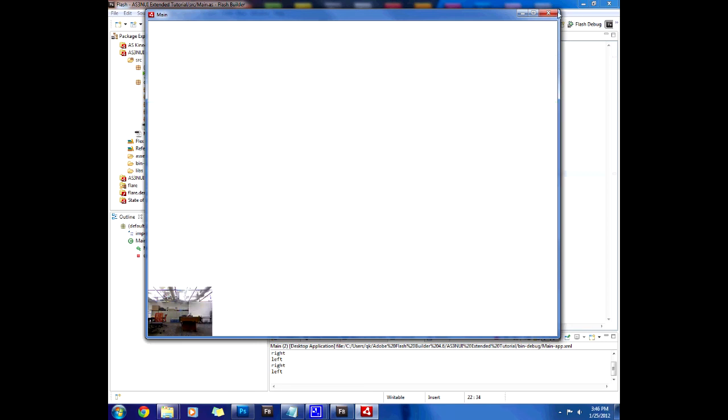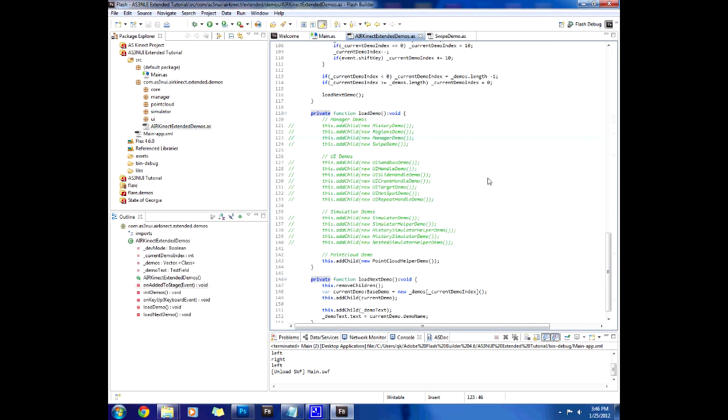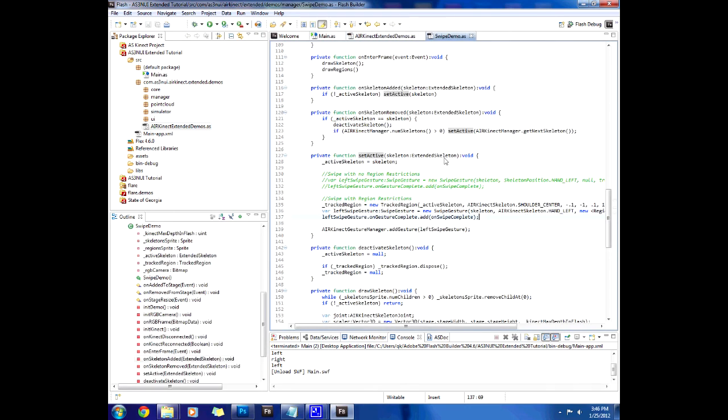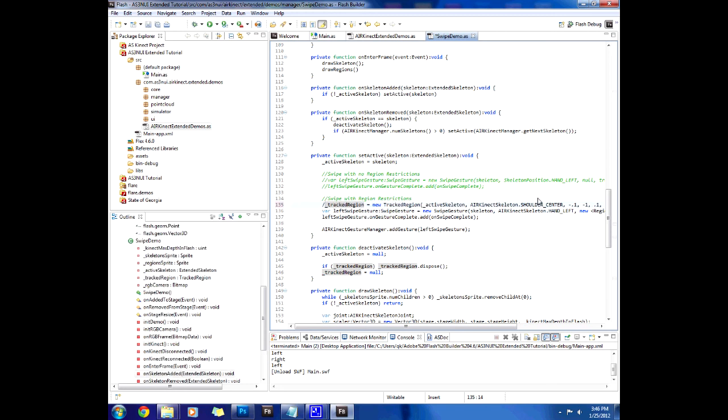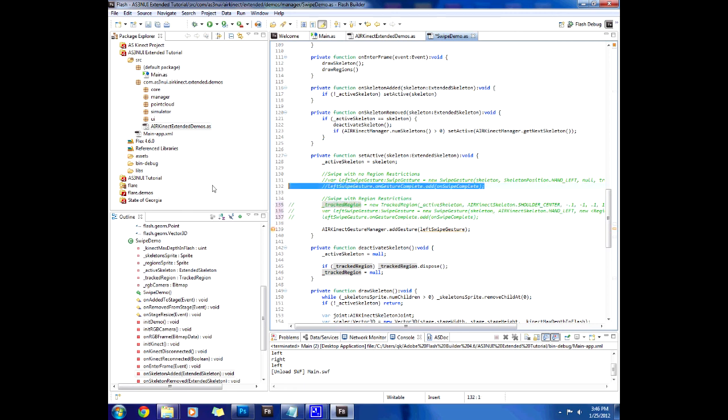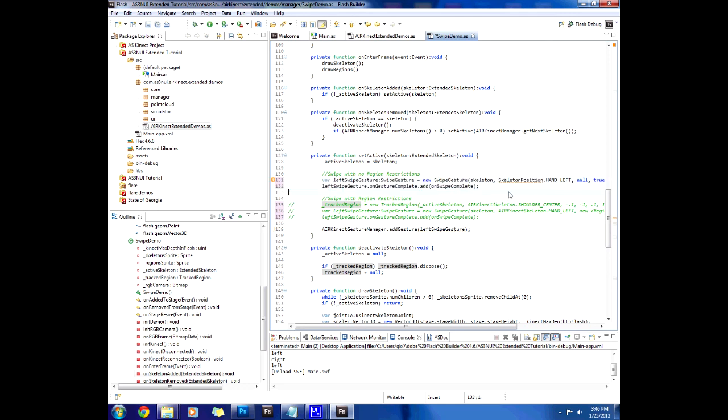Now if you want to have swipe without regions, I personally recommend regions but depending on your application you might not need regions. They already provided code with no region restrictions so we can comment out the... Let me comment this out real quick. Comment that out and comment this back in. They left something in here which I believe is mistaken. Here it says skeleton position. This is how it used to be.